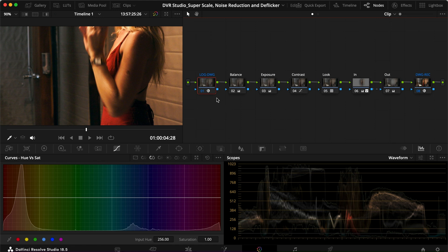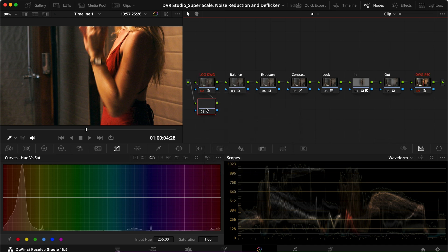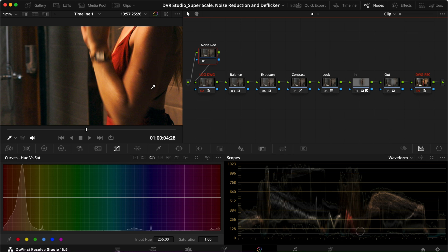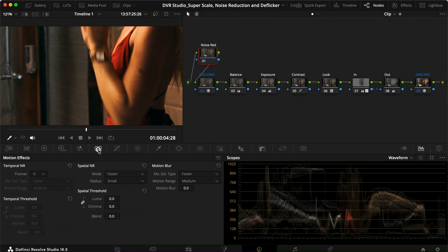What I like to do is add the noise reduction before I do anything else to my clip. In my workflow, I'm converting from log to DaVinci Wide Gamut and then to Rec. 709. I'll add a serial node before all of that and call it 'Noise Reduction.' In the Motion Effects tab — which I believe is only available in the studio version — I go to Spatial Noise Reduction. I find the spatial one works a lot better than the temporal one.